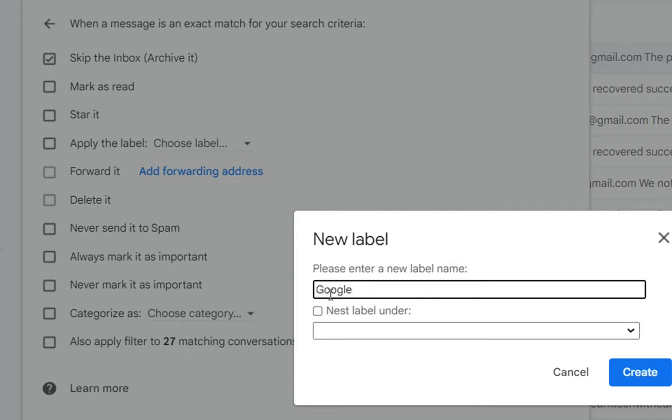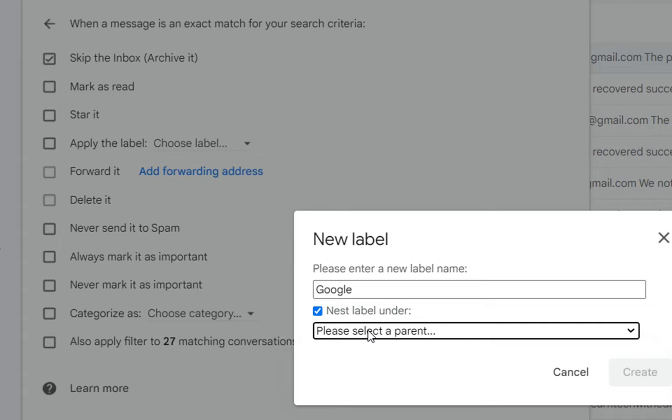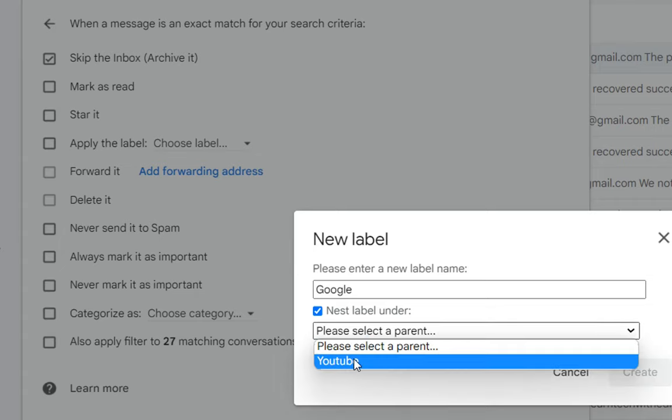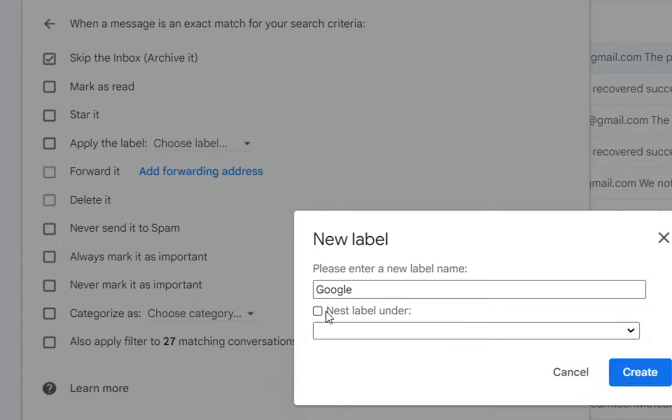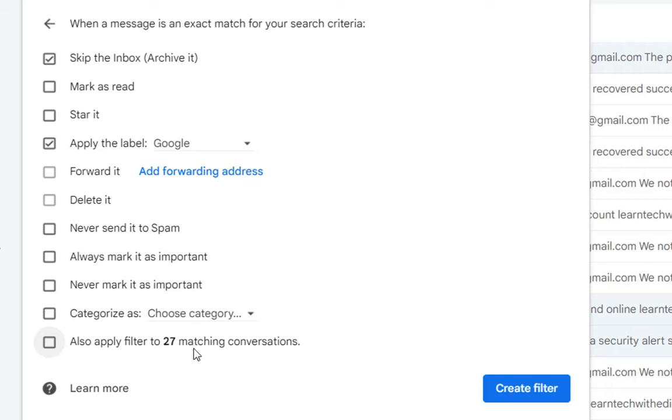I'm gonna write it Google. You can put this new folder under another folder that you have already created but in my case I want this to be separated and not under a specific folder. Once we write the name we click over create. Now we have this other option here which says also apply filter to 27 matching conversations. This means that if you want to apply this filter or this rule to existing emails that you have on your inbox then you need to click over here.